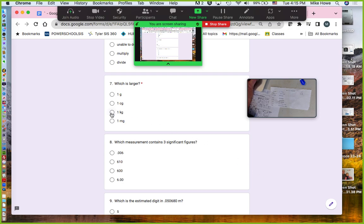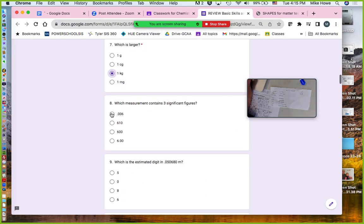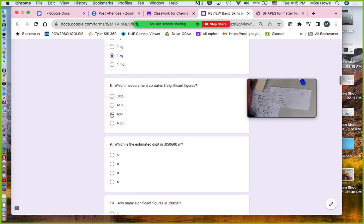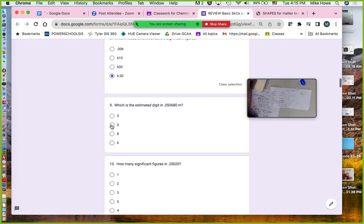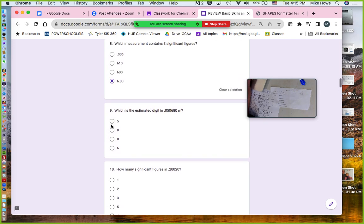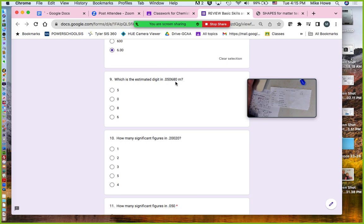The answer is kilogram. Now, which contains three significant figures? Remember: zeros in front are never significant, zeros at the end are significant only if there's a decimal point, zeros in the middle are always significant. The correct answer has to be the one with a decimal point at the end. The estimated digit is always the last digit — so it's the zero.